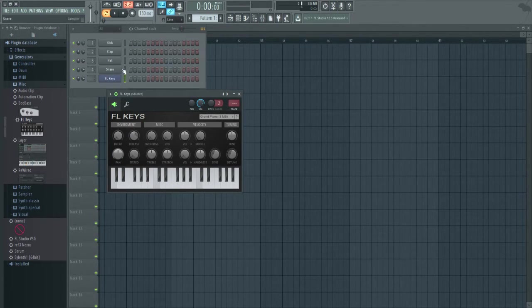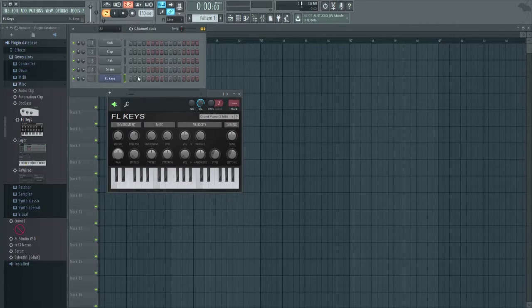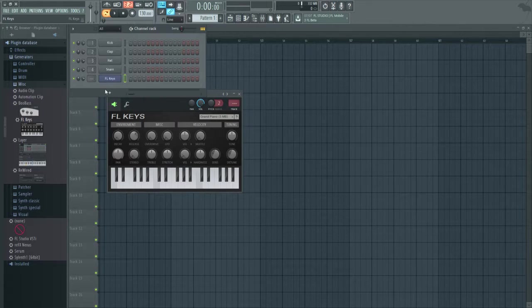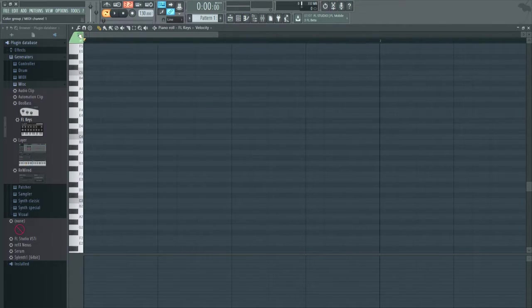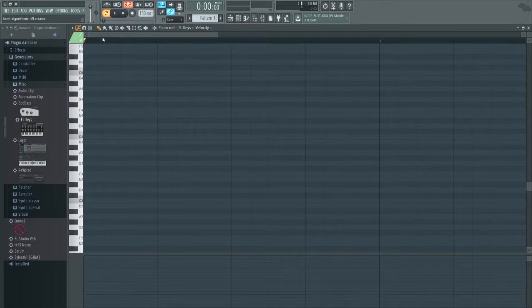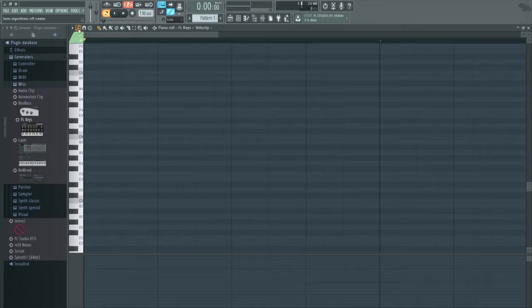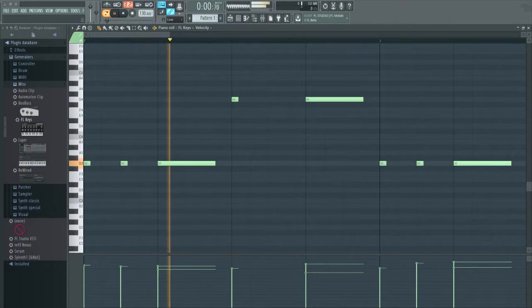So with this trick it involves you right clicking on whatever instrument and going into the piano roll and either clicking ALT E or just hitting the wrench which is the tool and going to Riff Machine.